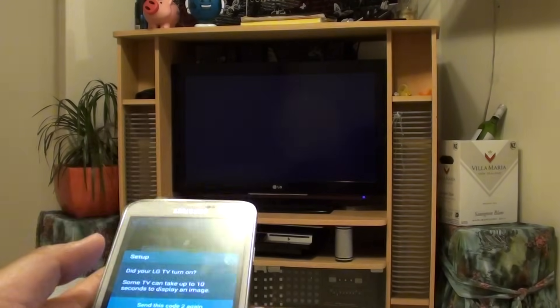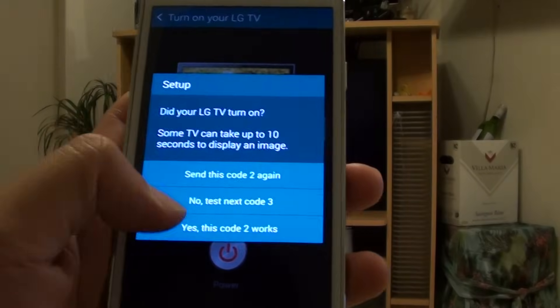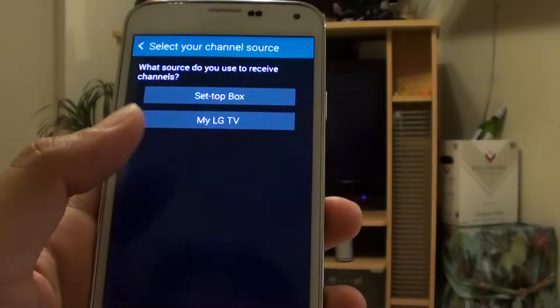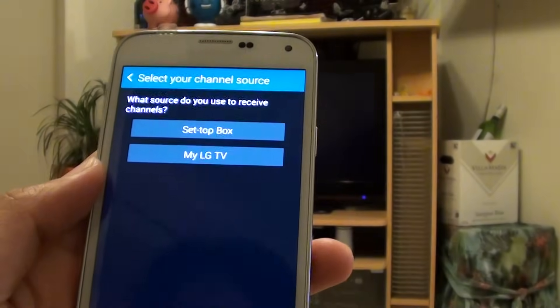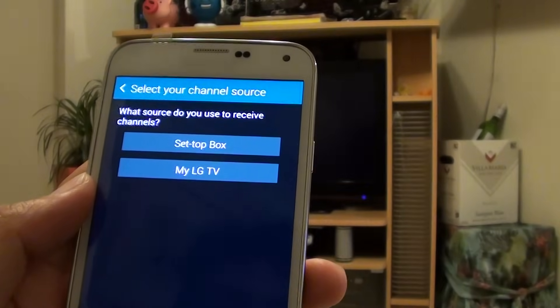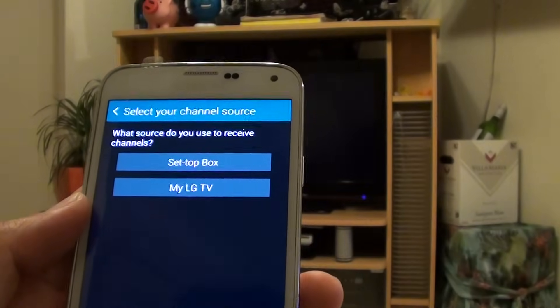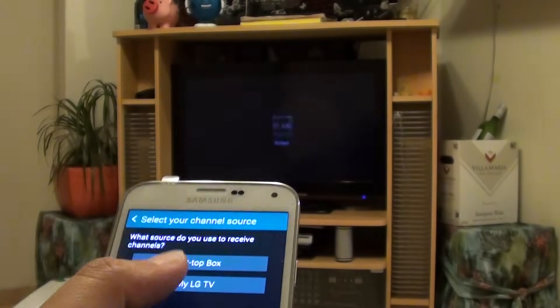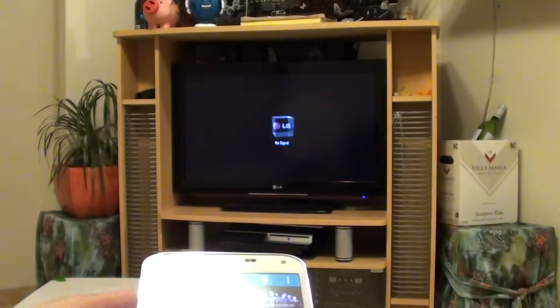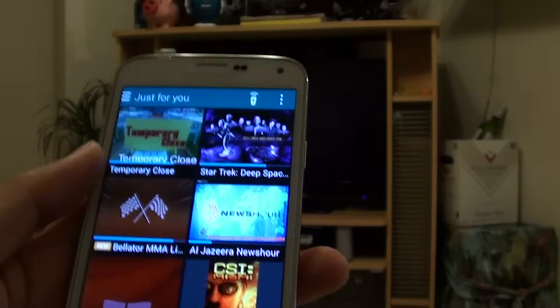Once the TV turned on, you can choose Yes this code works for me. And then what source do you want to use to receive channels. I am just going to choose my LG TV. And so that is it.